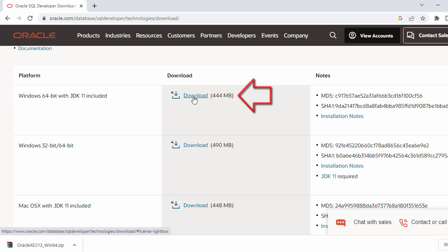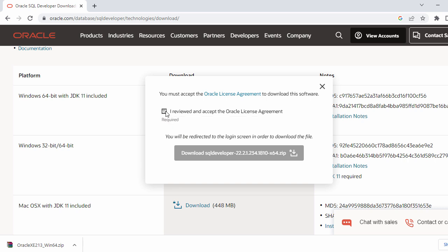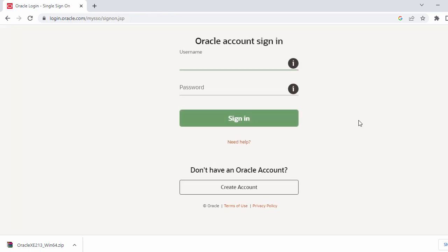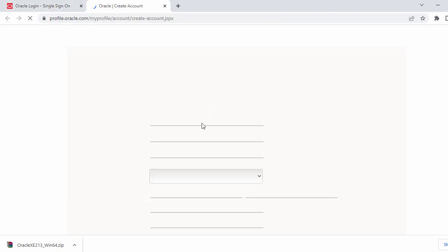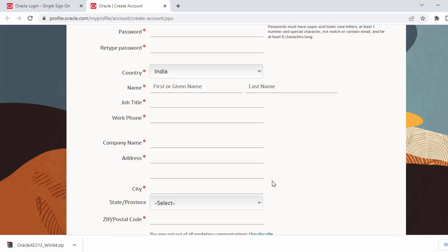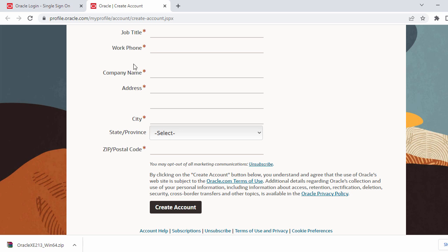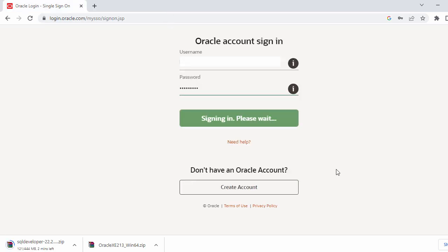Here you have the download button, so just click on download. You have to accept the license agreement and then click on the download button. In order to download Oracle SQL developer you have to login to your Oracle account. If you do not have an Oracle account, there is a create account option. You just have to fill in your email ID, password, country, and other details, and your Oracle account will be created. You can then sign in using those details. After logging in, the SQL developer download will start. We wait till our SQL developer is downloaded.